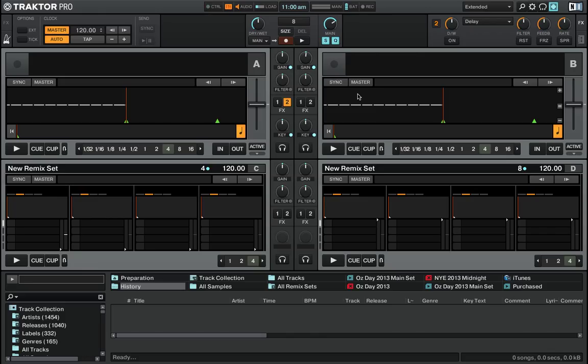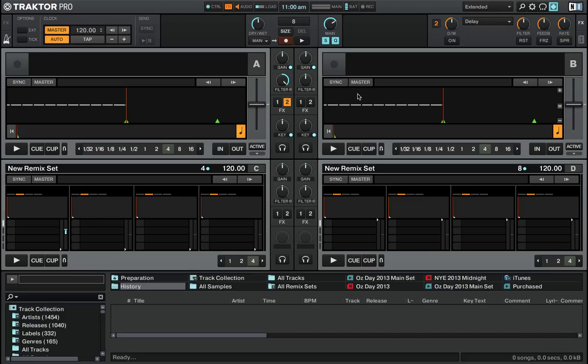Now if I hold Shift, same function - just the filter knob is moving. But again, now if I leave that at 100%, release Shift, and now just turn the filter knob, you'll see that actually that still jumped all the way up. So that Soft Takeover didn't quite work as I expected, but that one's worth playing with.